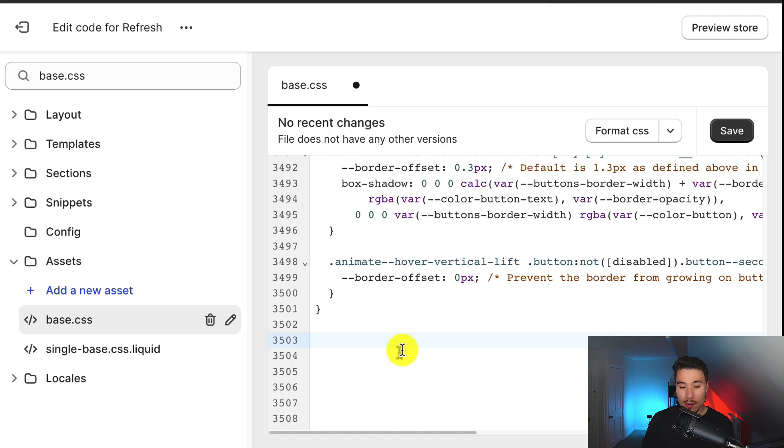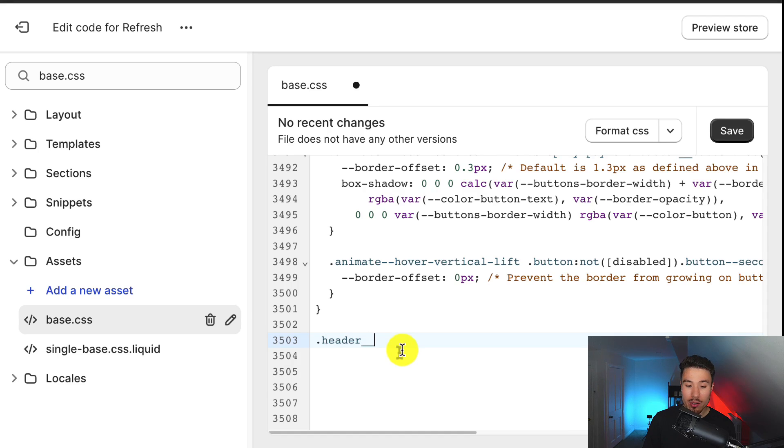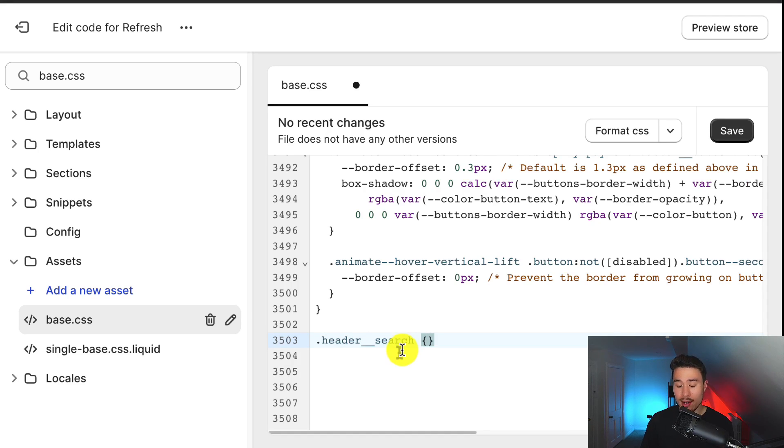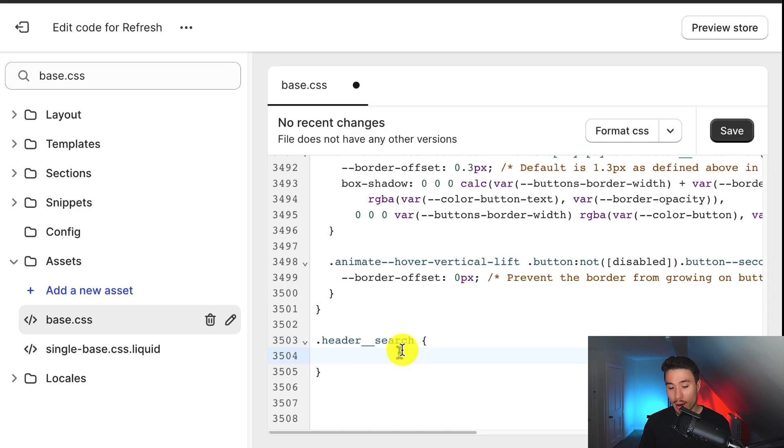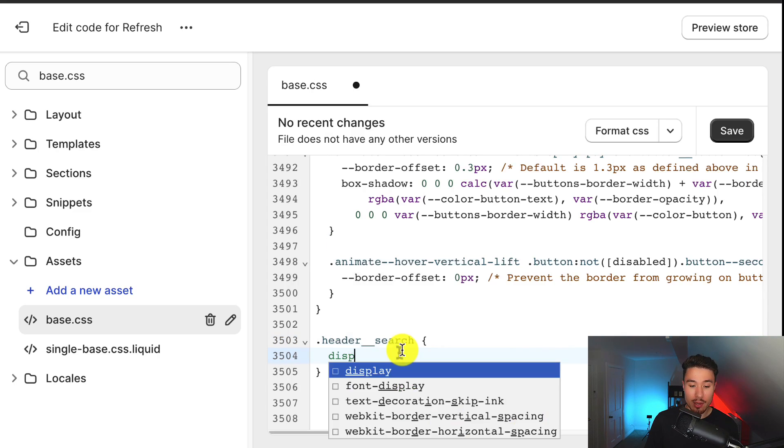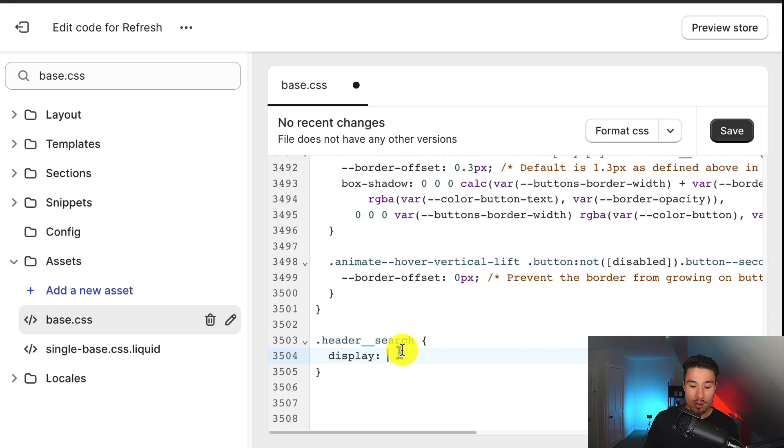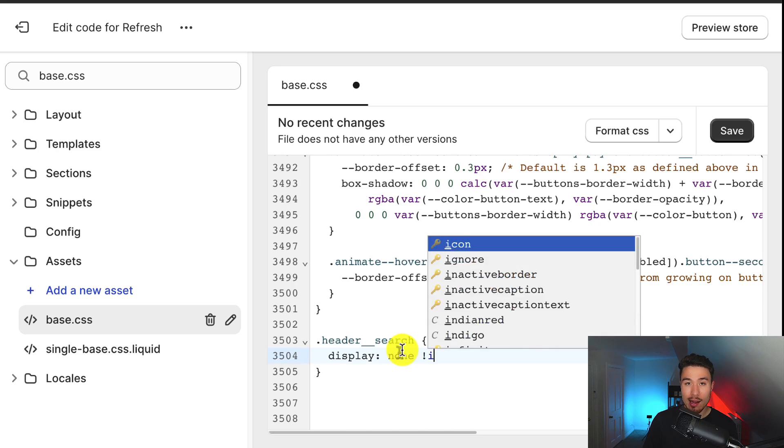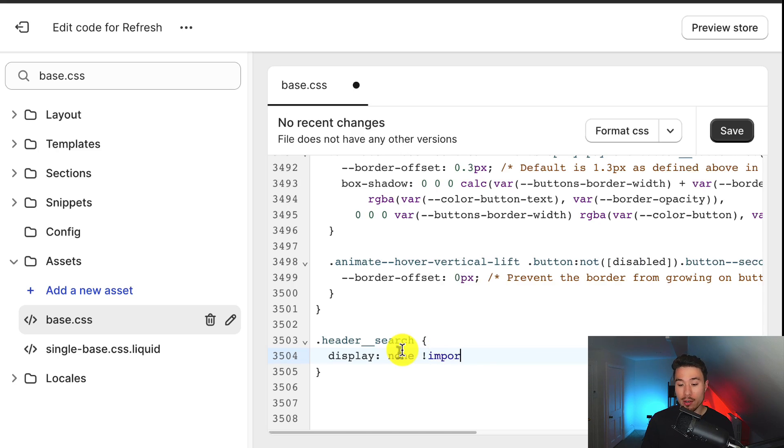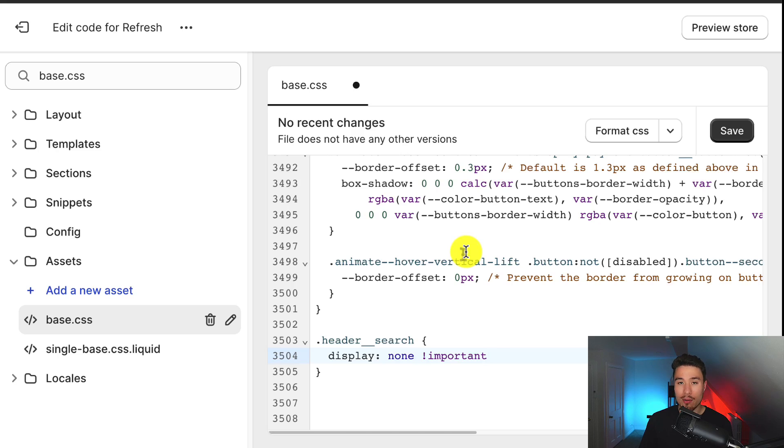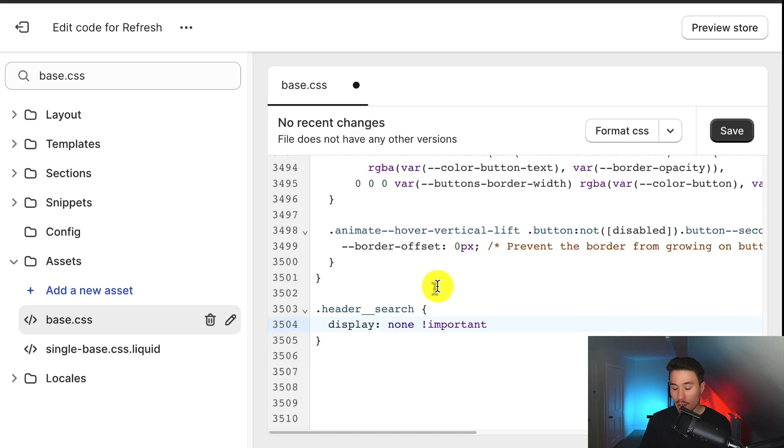So the code I'm going to write is period. The text is going to be header underscore underscore search, and I'm going to write a left curly bracket, then a right curly bracket. It should autocomplete after writing one. Next, I'm going to write display semicolon none. I'm also going to include an exclamation point, and then important. Writing this important here is going to ensure it overrides anything else around the search bar, so it is going to be hidden.